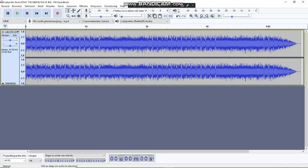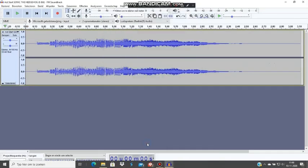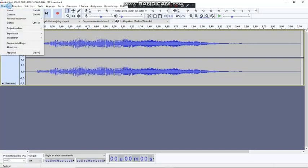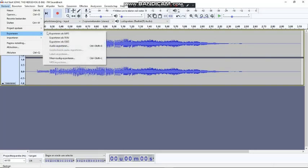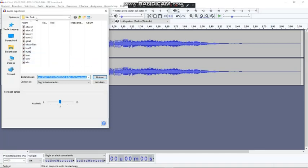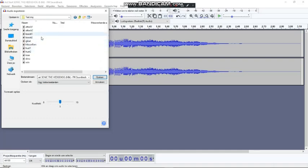Let's say this is the entirety of Labyrinth Zone from 8-Bit Sonic, and here is the act start jingle. Now this act start jingle is going to be our boost sound. You can edit it, cut it down, stuff like that. When you're all done with your sound effect, you go and export it as an OGG file, and you go to your character folder.